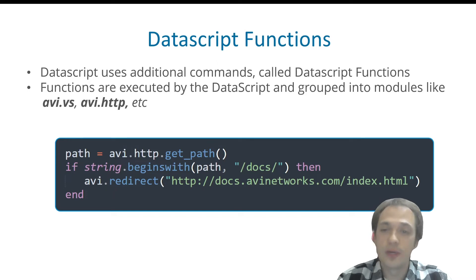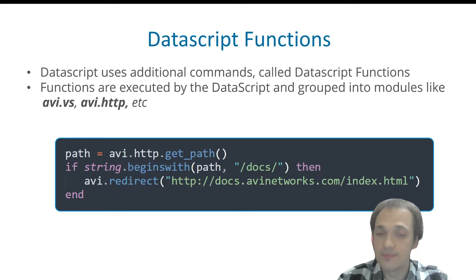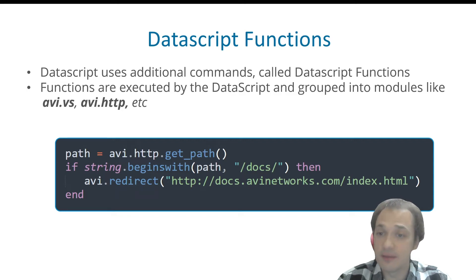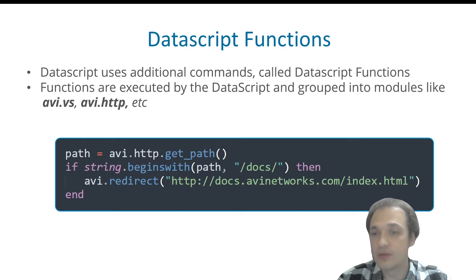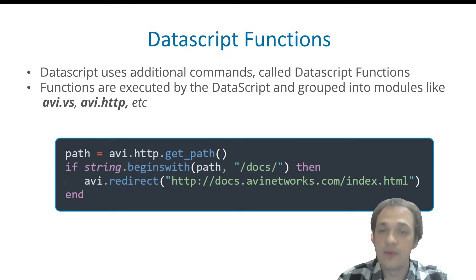In the following example, we are using avi.http.get_path function, which equals http requestPath. So we are putting the value of that function into the path variable. Then we are checking if that variable begins with docs.